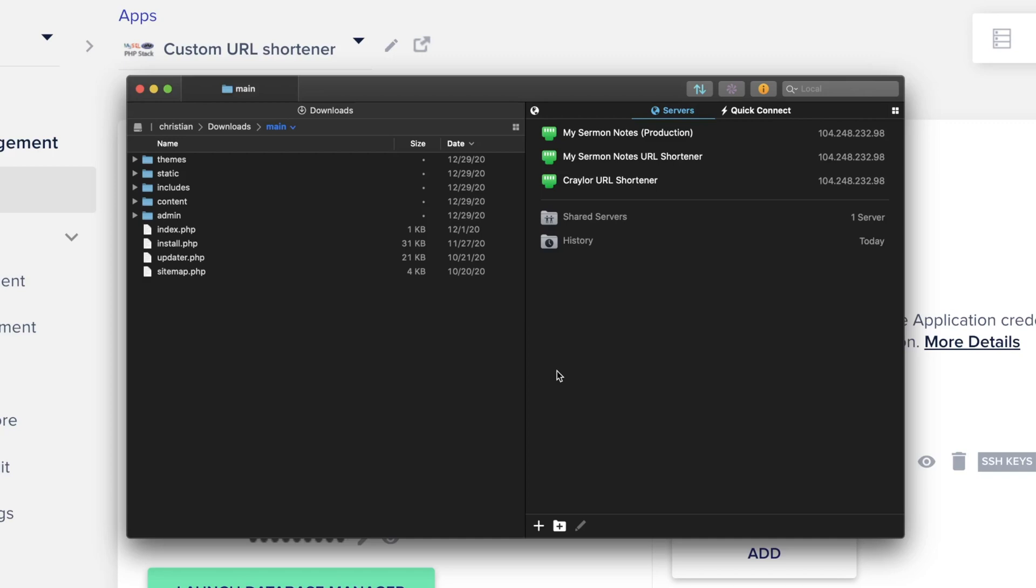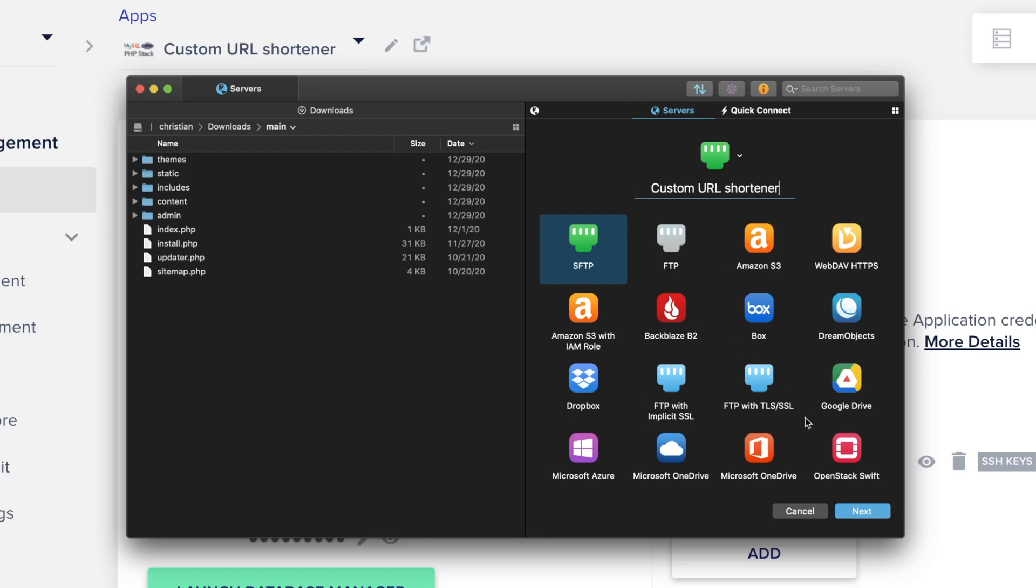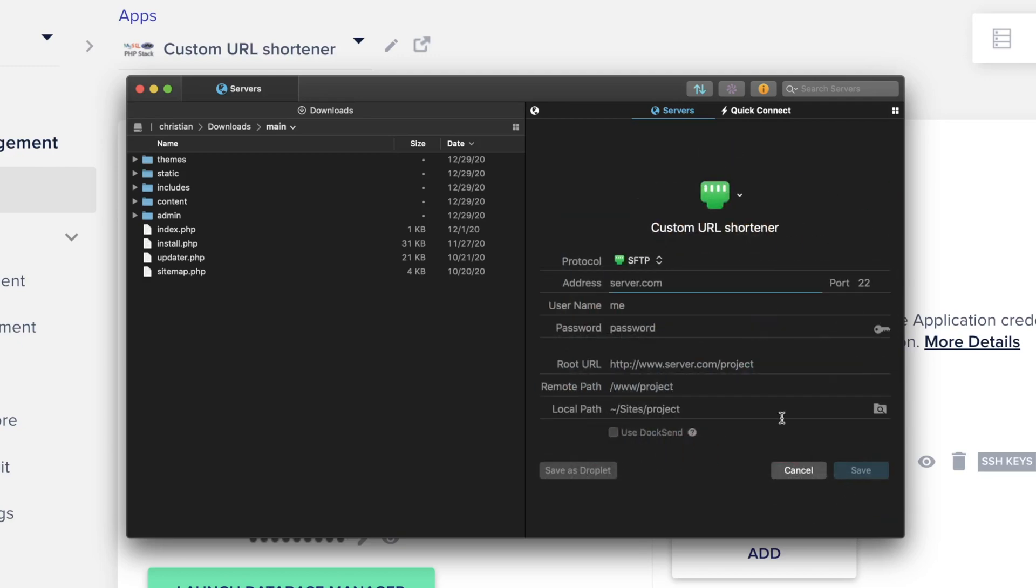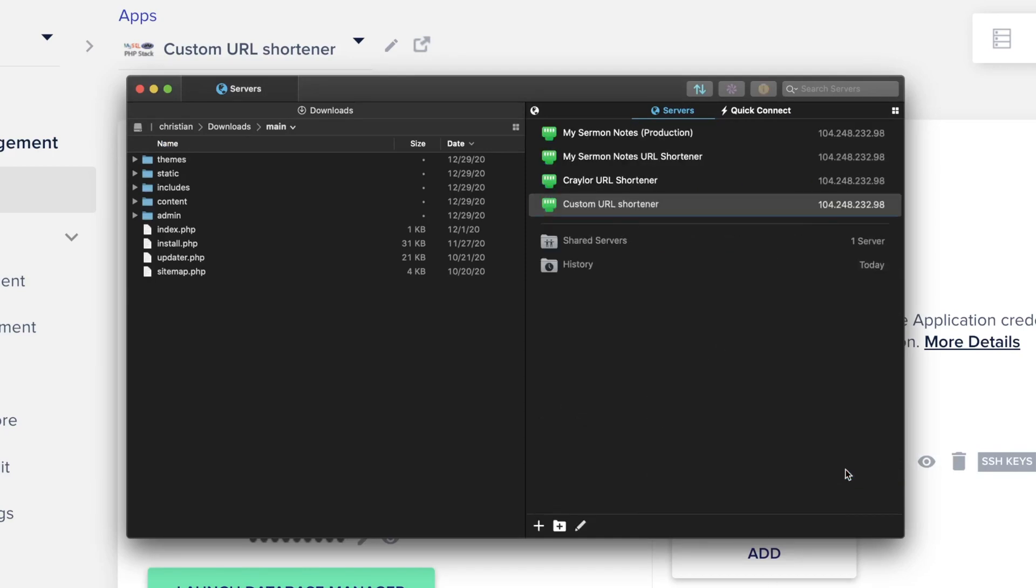So I'm gonna go ahead and just hit the plus button down here. SFTP, I'll just say Custom URL Shortener. Next, we can just click right here to copy the password, and go back and paste it in, and click Save.